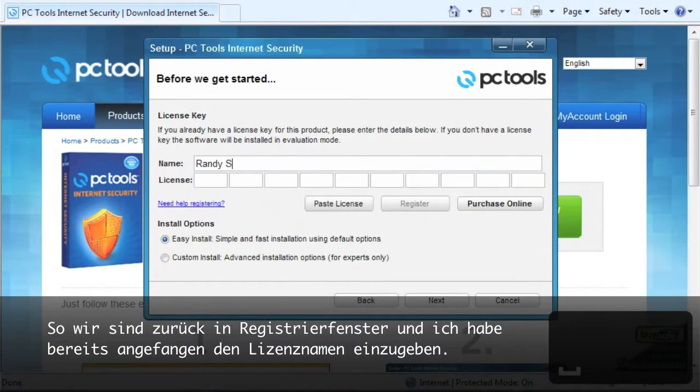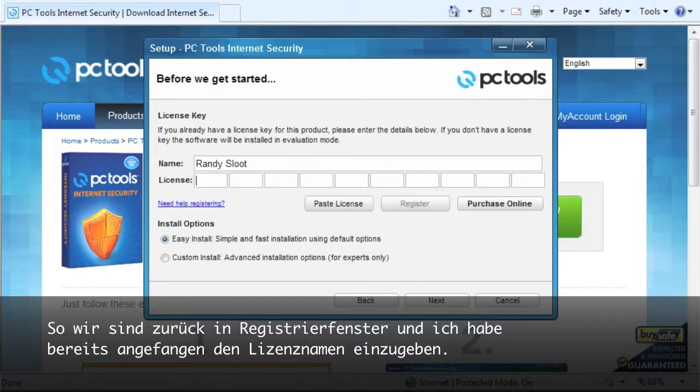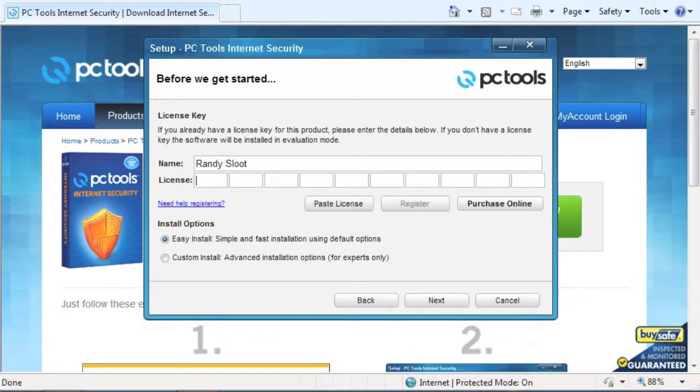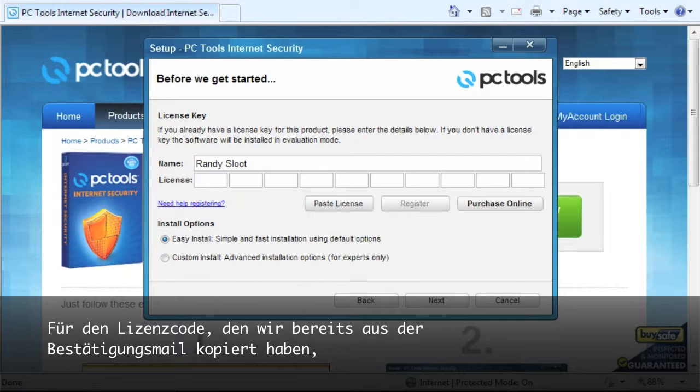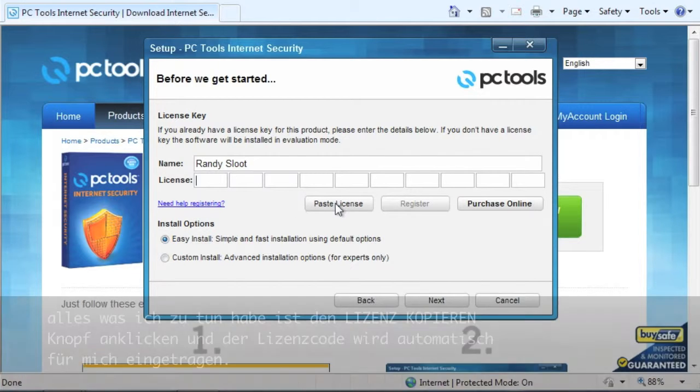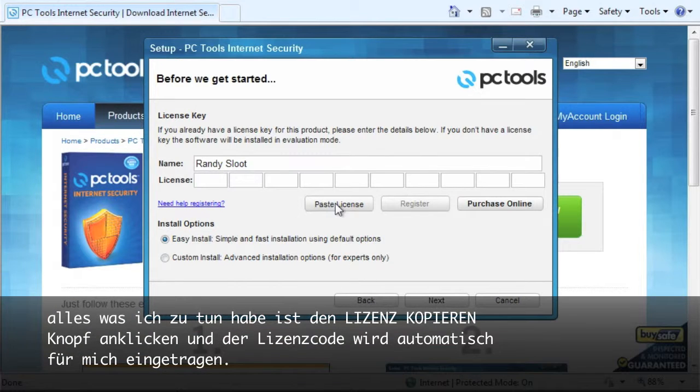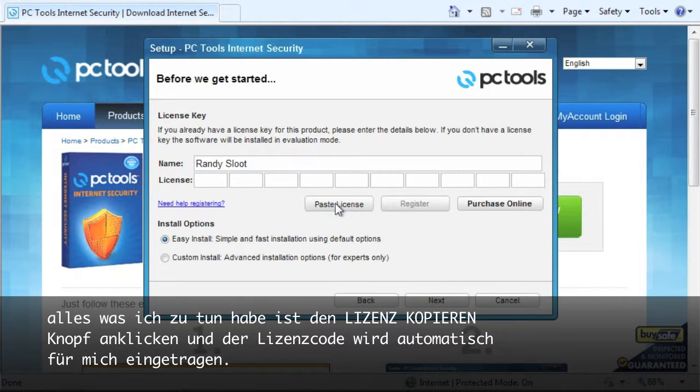So we are back at the registration window and I have already started entering in my license name. Now for the license code, since we already copied the code from our order confirmation email, all I have to do is click the paste license button and it will automatically put in the license code for me.